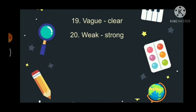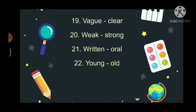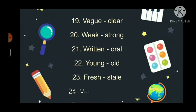Weak, strong. Written, oral. Young, old. Fresh, stale. Victory, defeat.